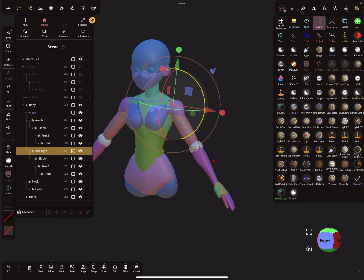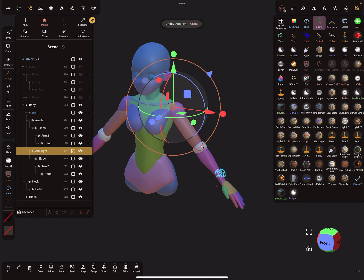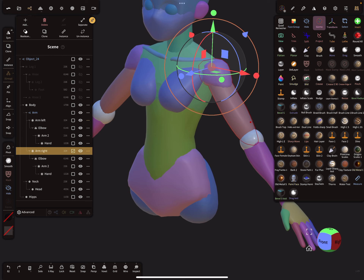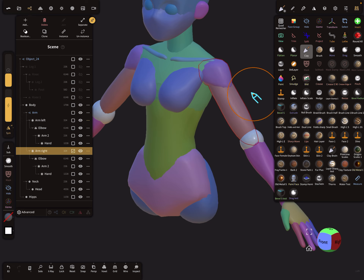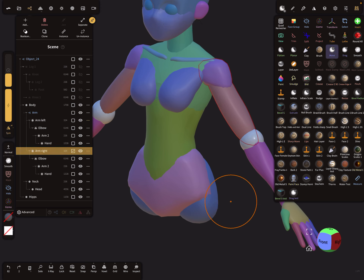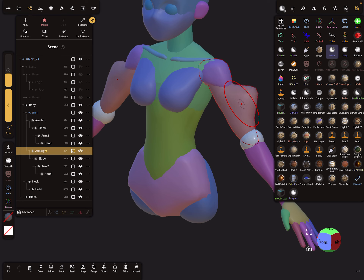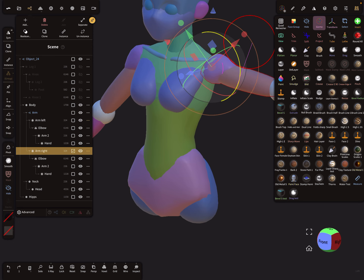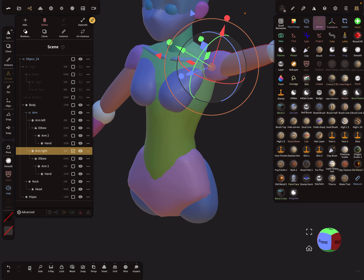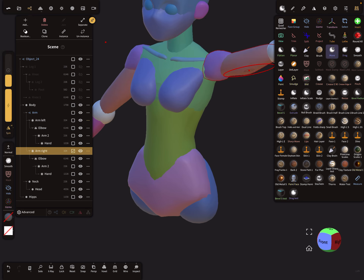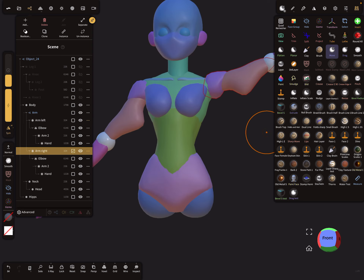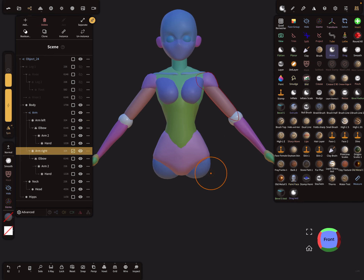Now it's possible to move your arm like this. You can also use a move brush — when you move something on one side it also moves on the other side. It's possible to change the position of the arm and sculpt in a pose on both meshes symmetrically.